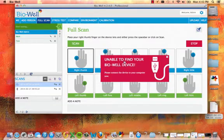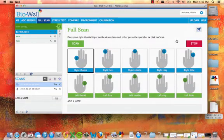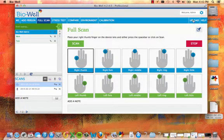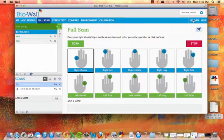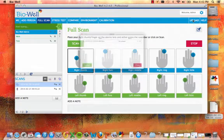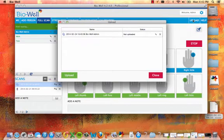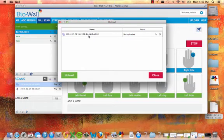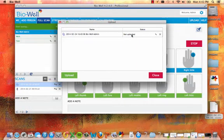You will now notice that an upload option has appeared at the top right-hand corner of the software navigation. Click upload and you will see a list of any outstanding scans that have yet to be uploaded.